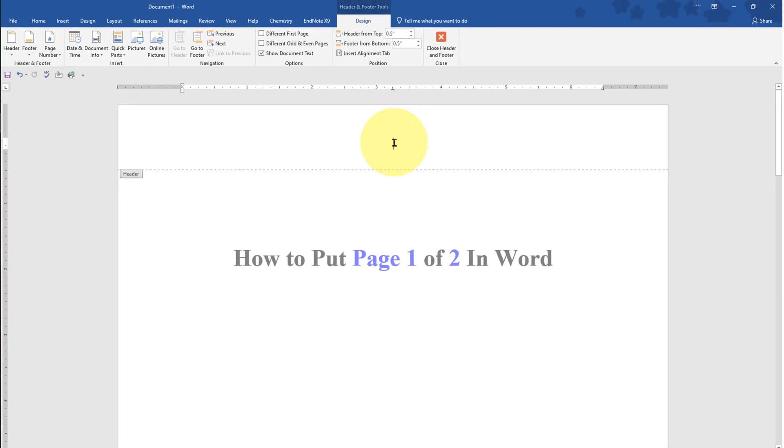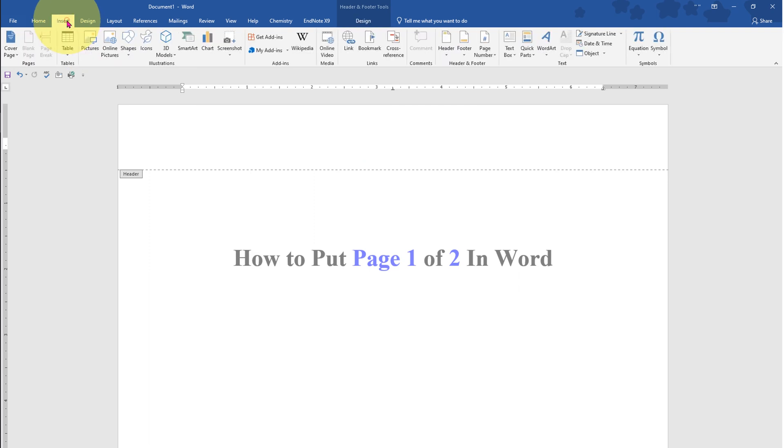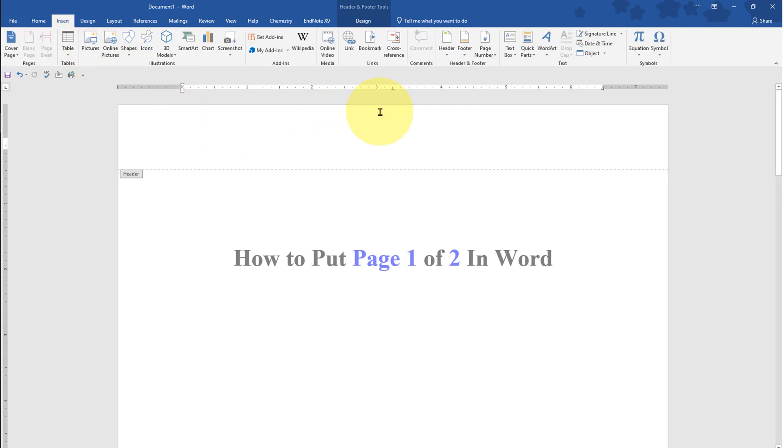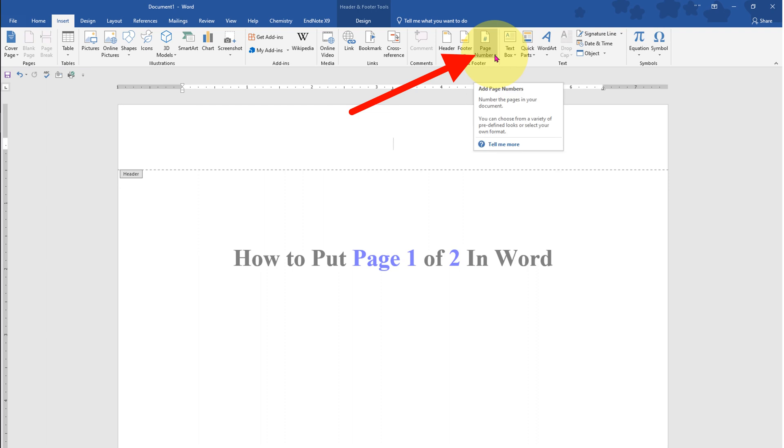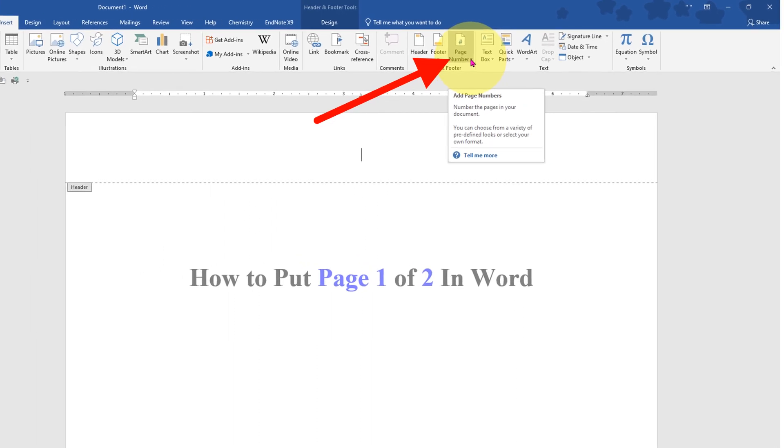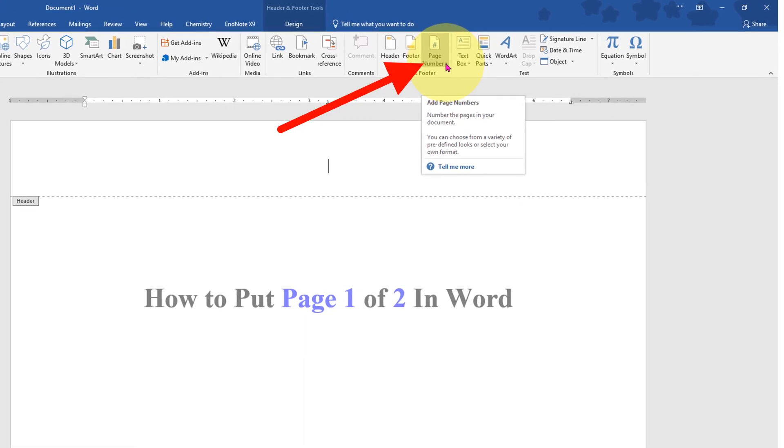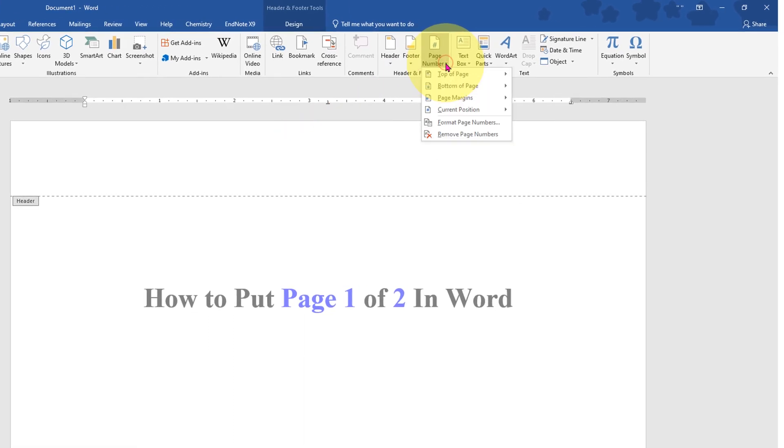Once you have activated the header, click on the Insert tab, and at the right hand side you will see the option for page numbers. Click on the dropdown.